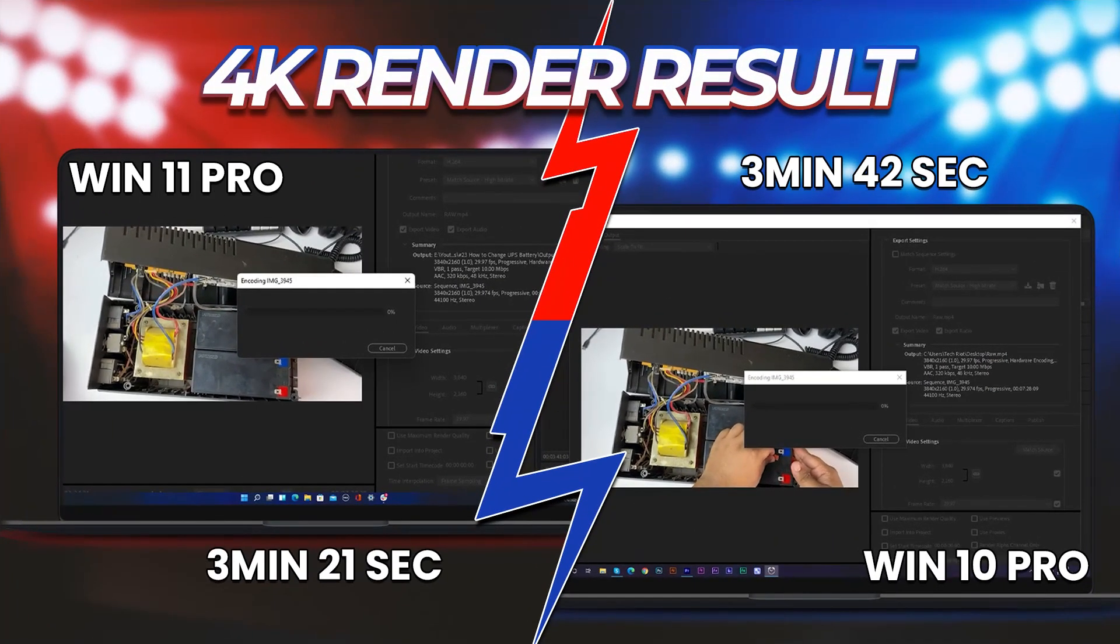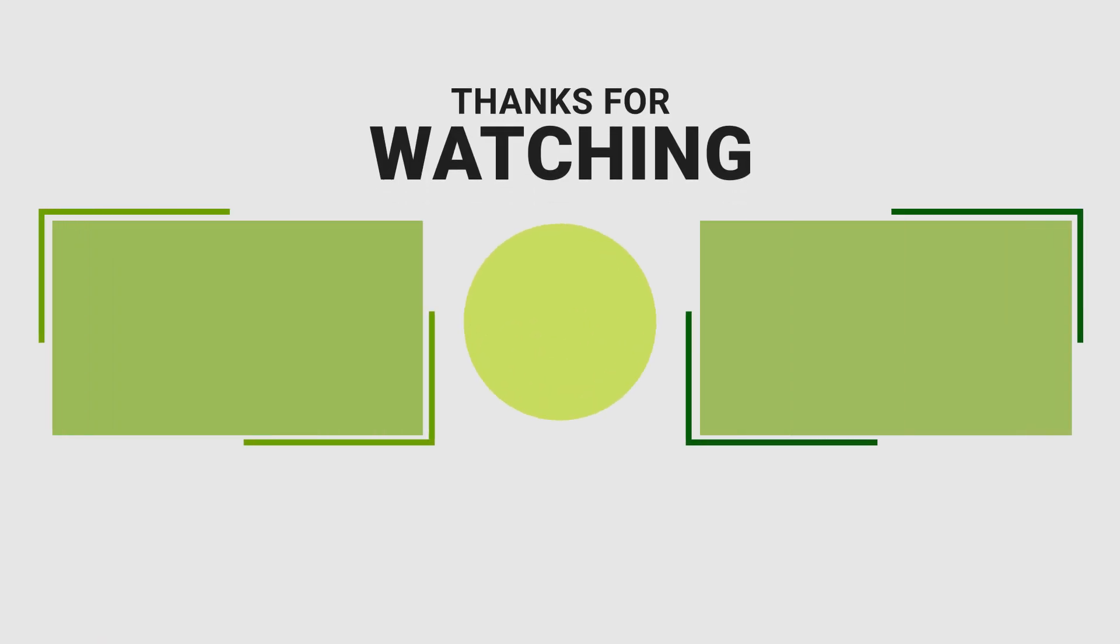So if you like this video, subscribe to this channel and share this video with your friends. See you soon. Bye.